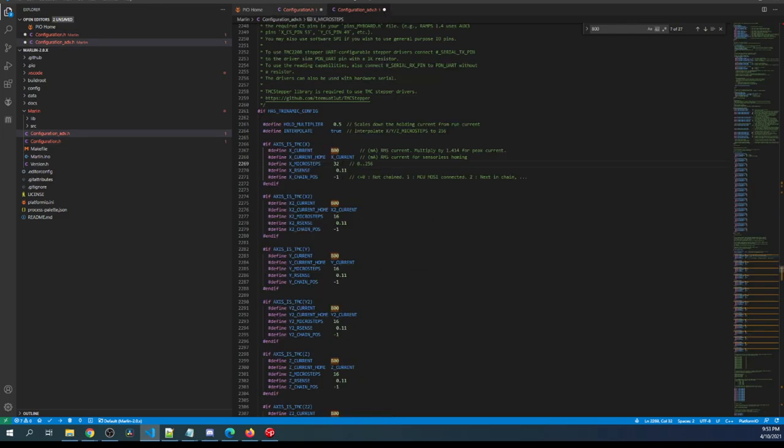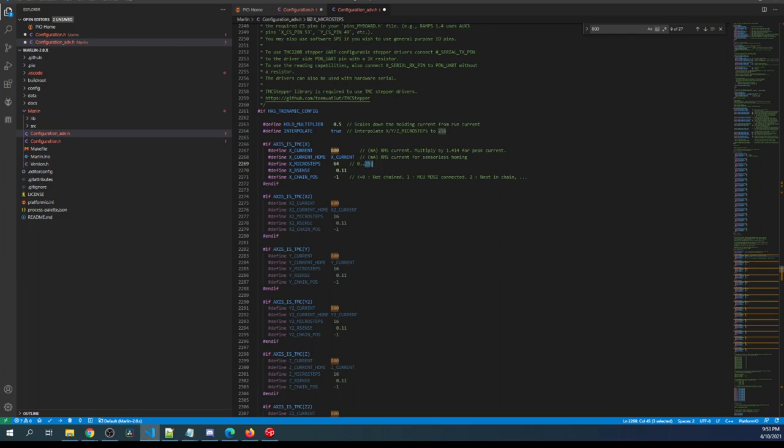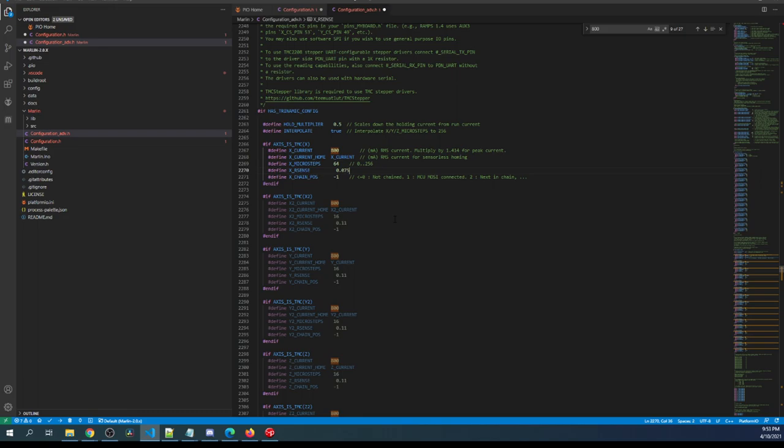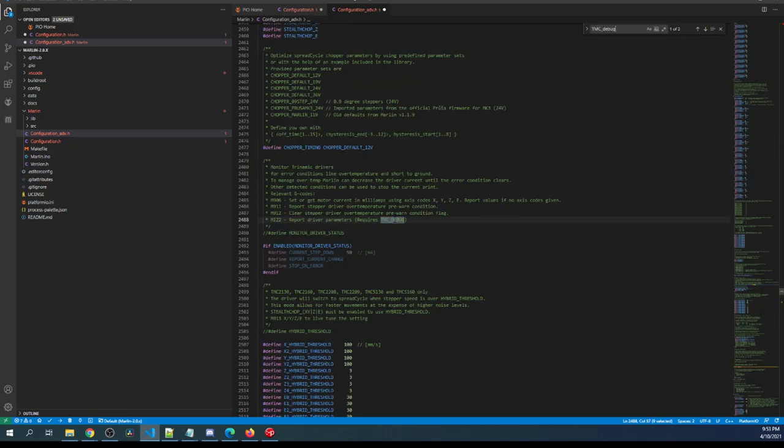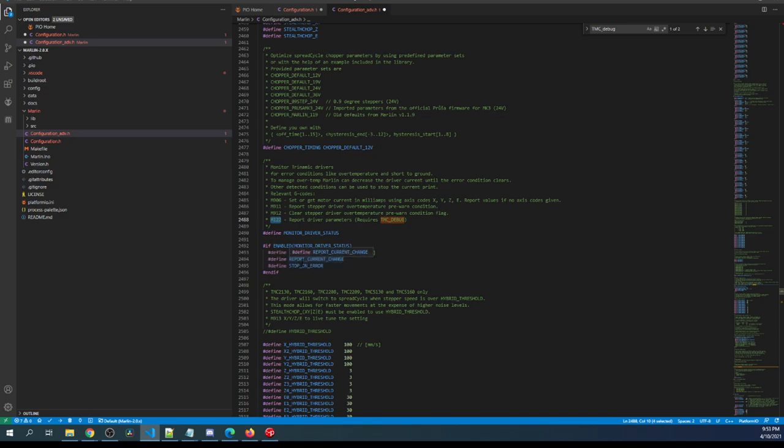Over here though we need to change our resistor sense because we have a different one, so the value is 0.075. Now that we have that set up we're going to set up debugging. I'm going to search on TMC_DEBUG and I'm going to remove the comment for monitor driver status and as you can see it's M122 is the G-code we're going to be interested in later on to check that our install is good.